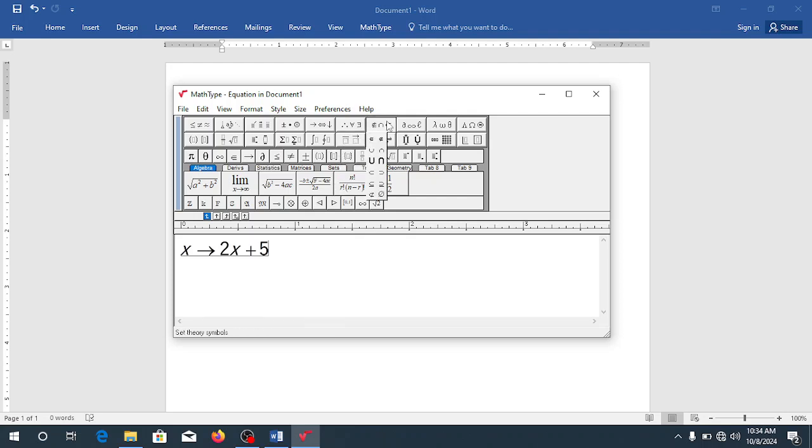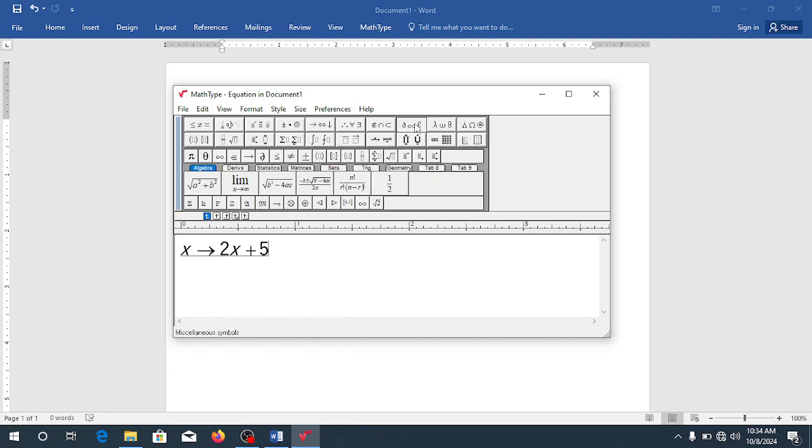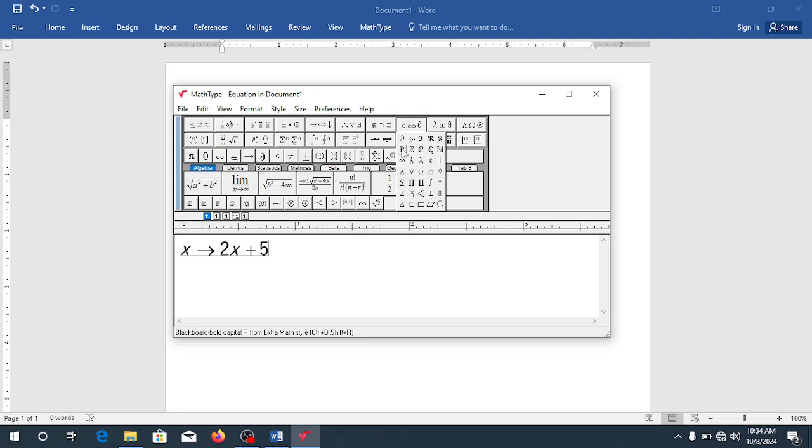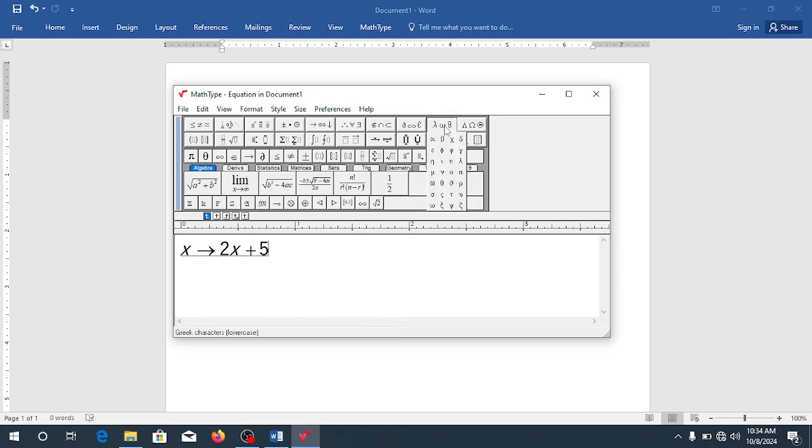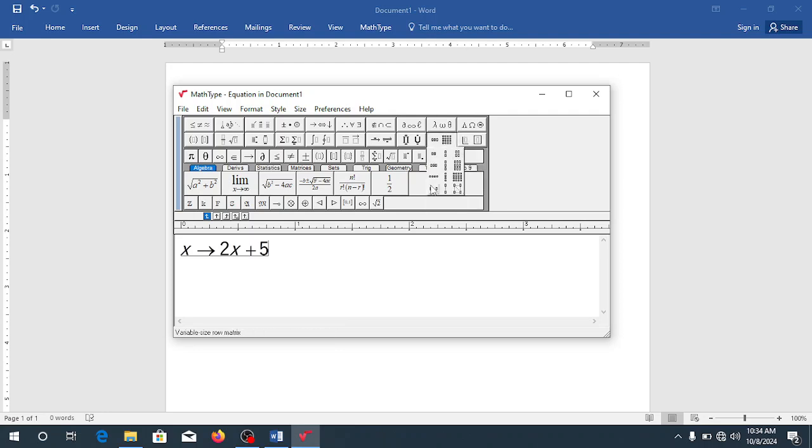This is where you get your union, intersection, subset, and all those things are also here. When you come here, you get some of the symbols that you may get maybe R for real numbers and all sorts of things. This is where you get your Greek letters. So you can see alpha, beta, and all those Greek letters that you want to use.